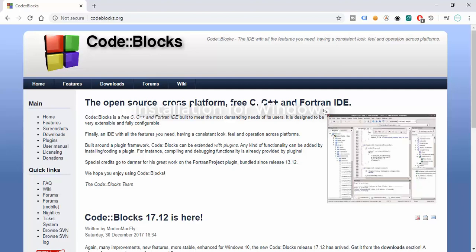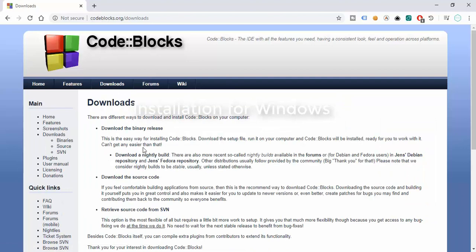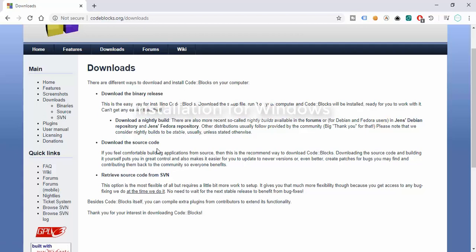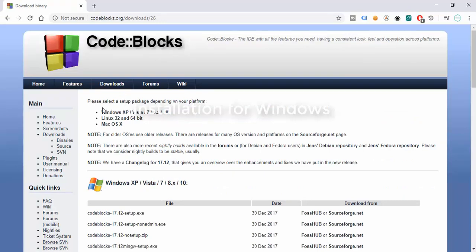The first thing we need is to download Code::Blocks so we can install it and start writing our C programs. There are two download options. Let's try the upper link. There are options to download the binary release, the source code, or retrieve source code from SVN. We're going to download the binary release — click on that.